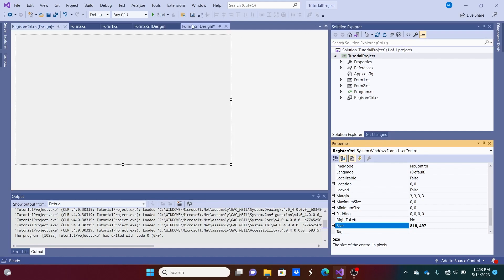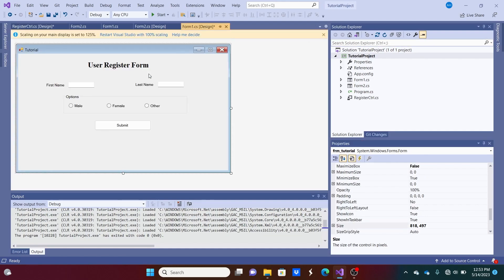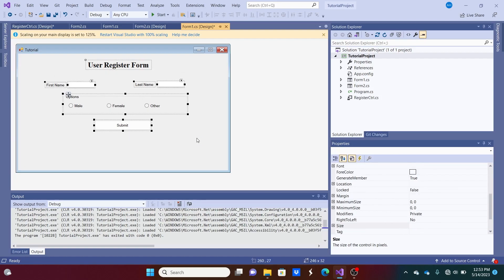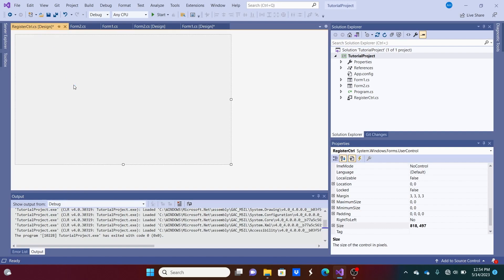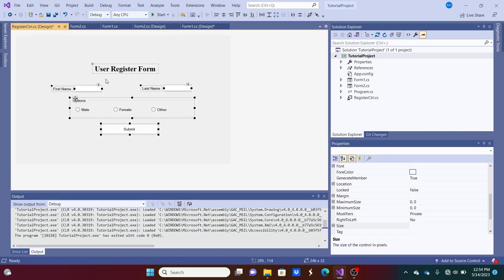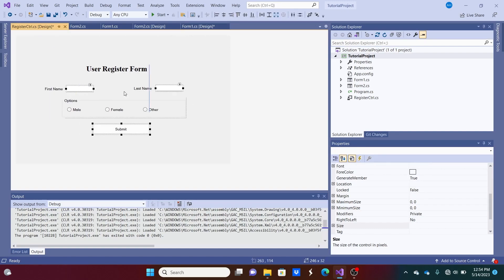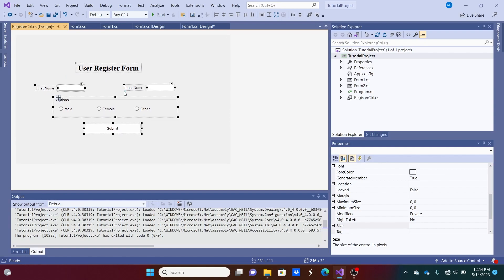And now, we're going to only have to do this one time, is copy, like I said before, but putting it into the user control. Copy all these controls. Put it over here. And align it properly within this user control.